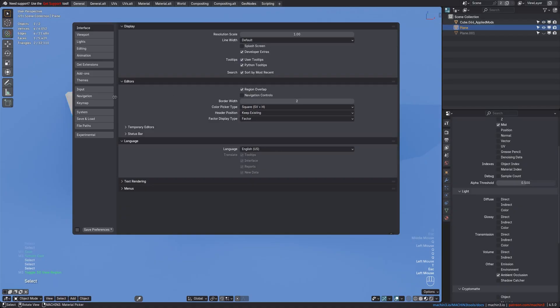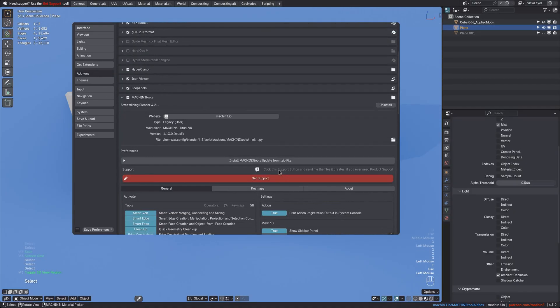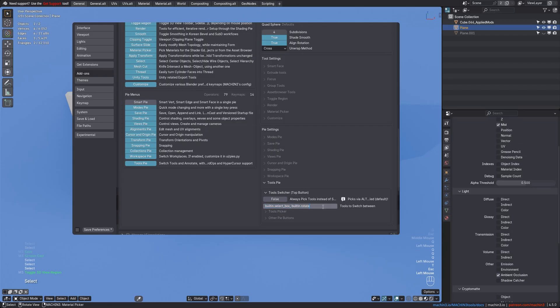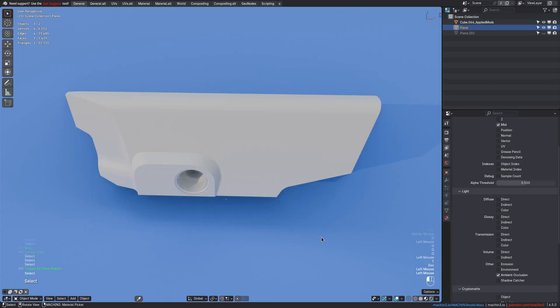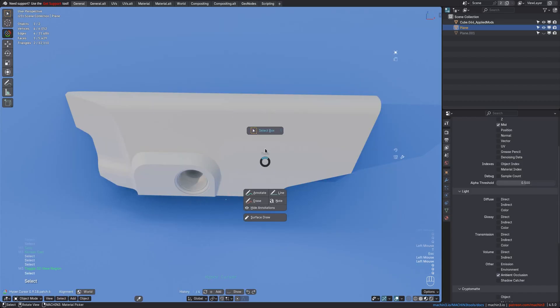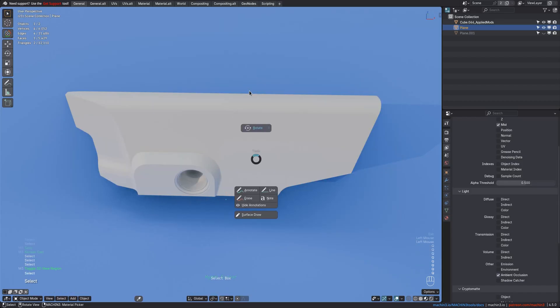You can use more than two tools here as well, and the Tool Switcher will cycle through all of them in sequence. For instance, now I have set up three tools, and I can go from Rotate to Hypercursor to Select Box.